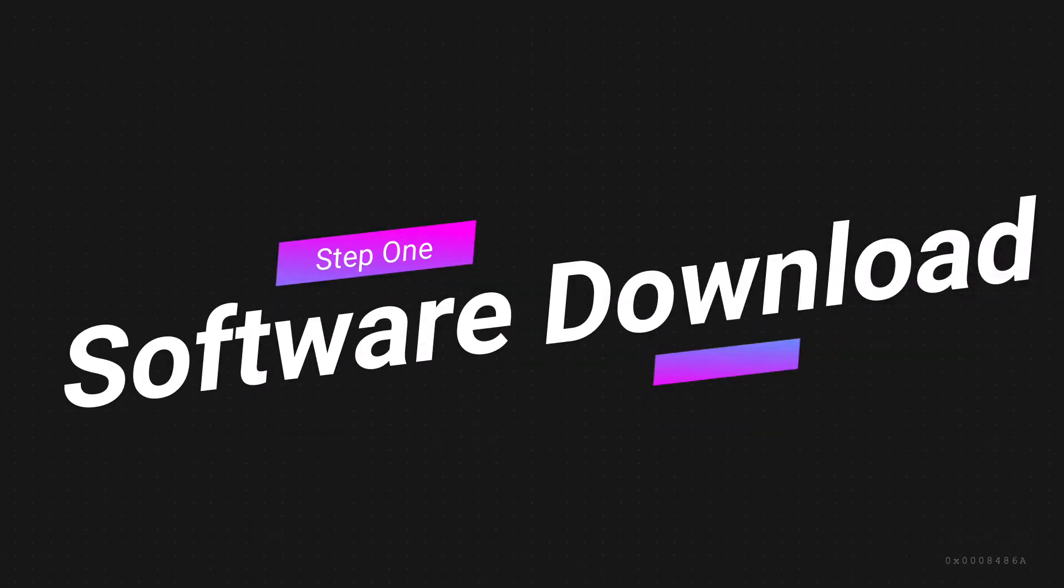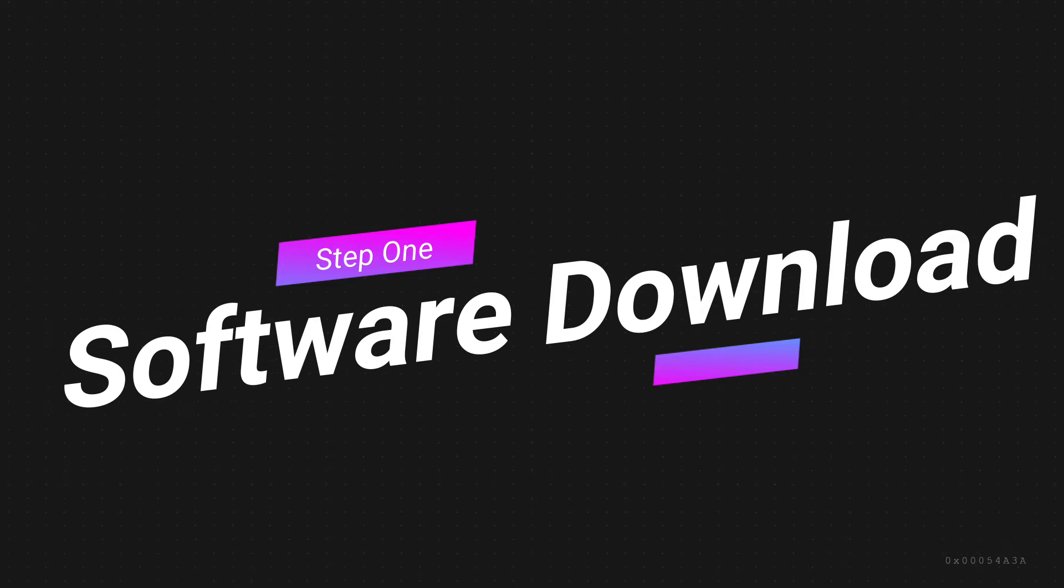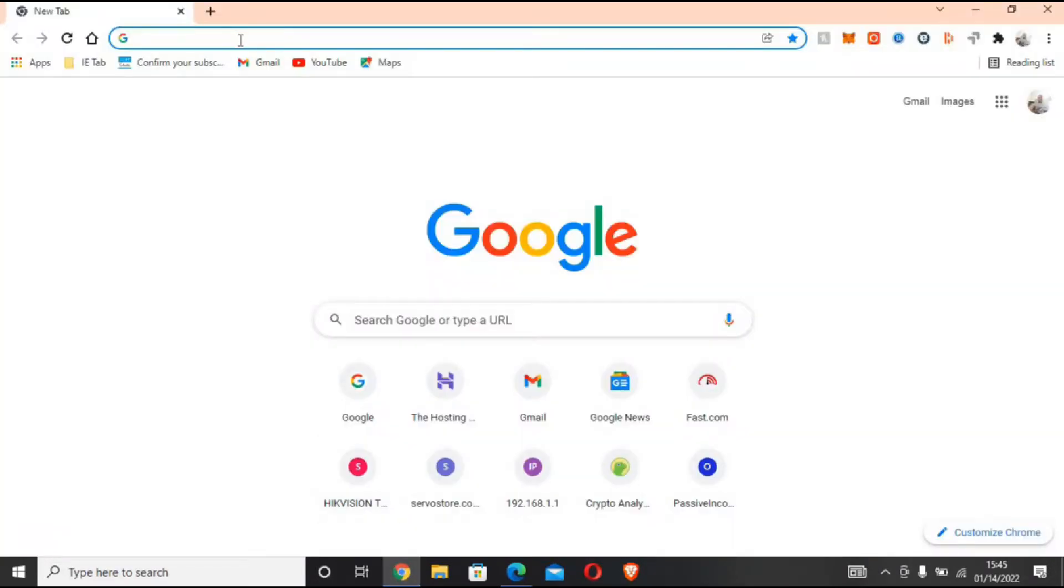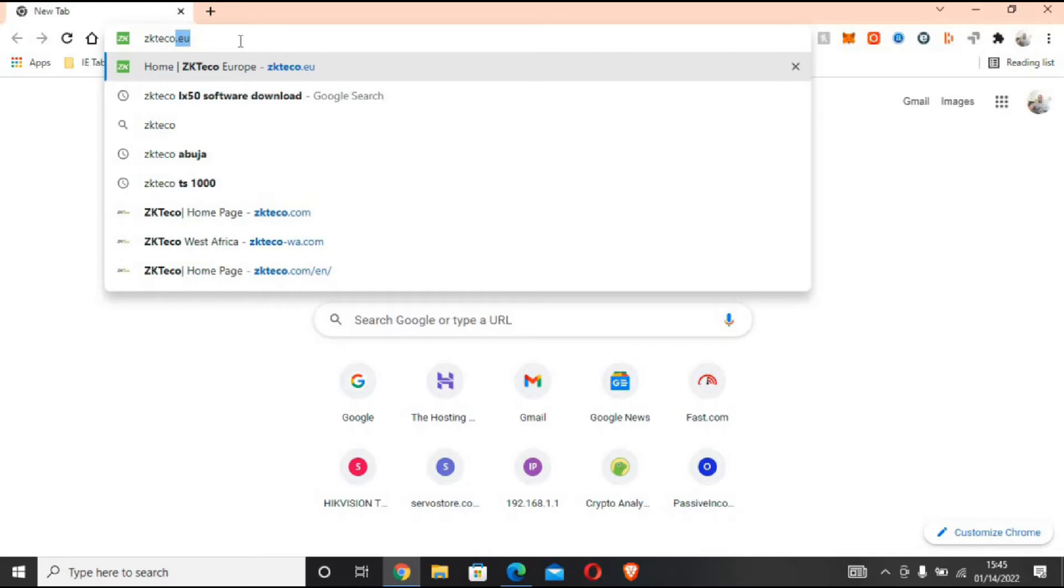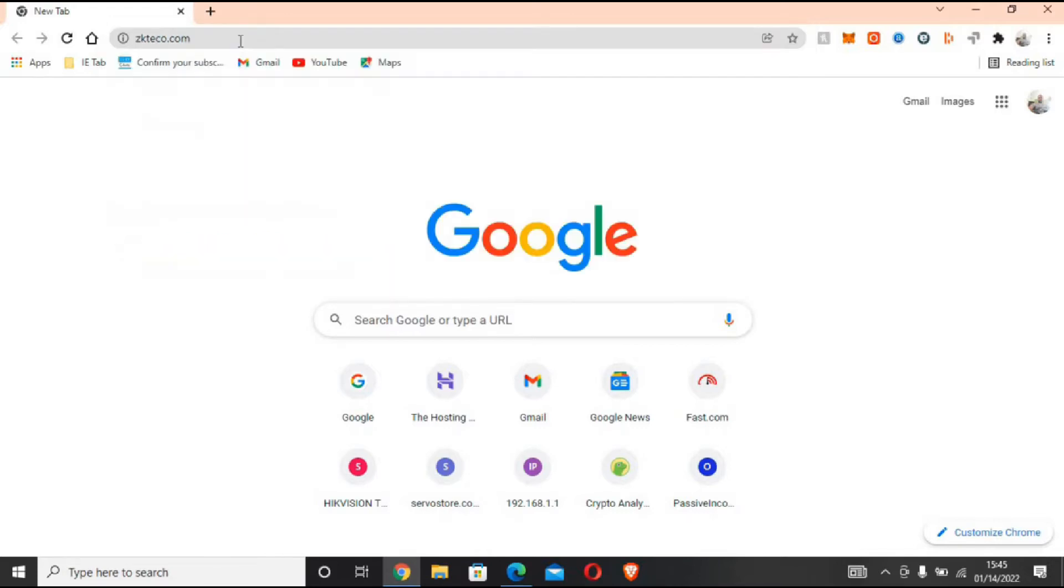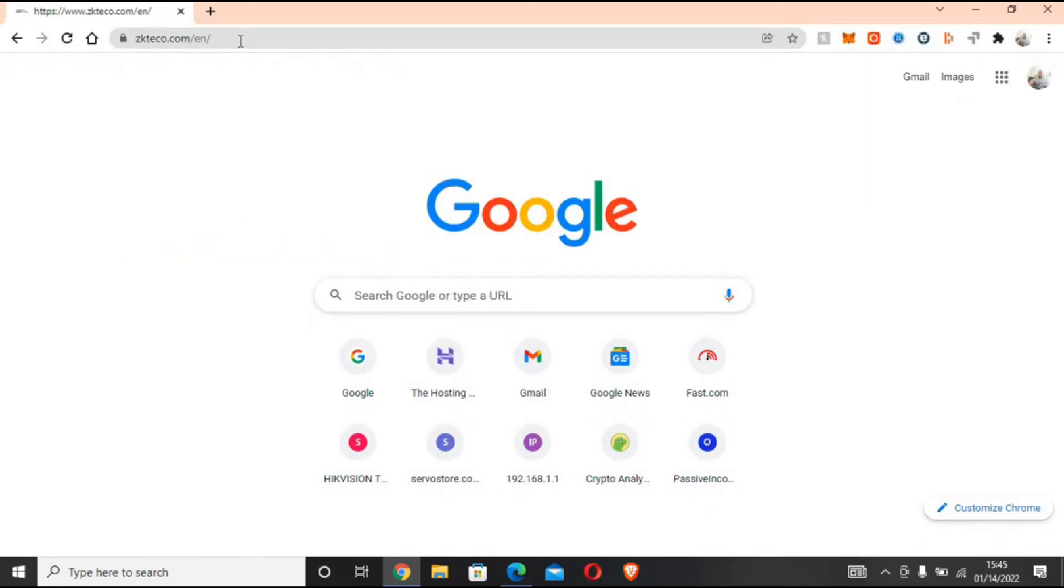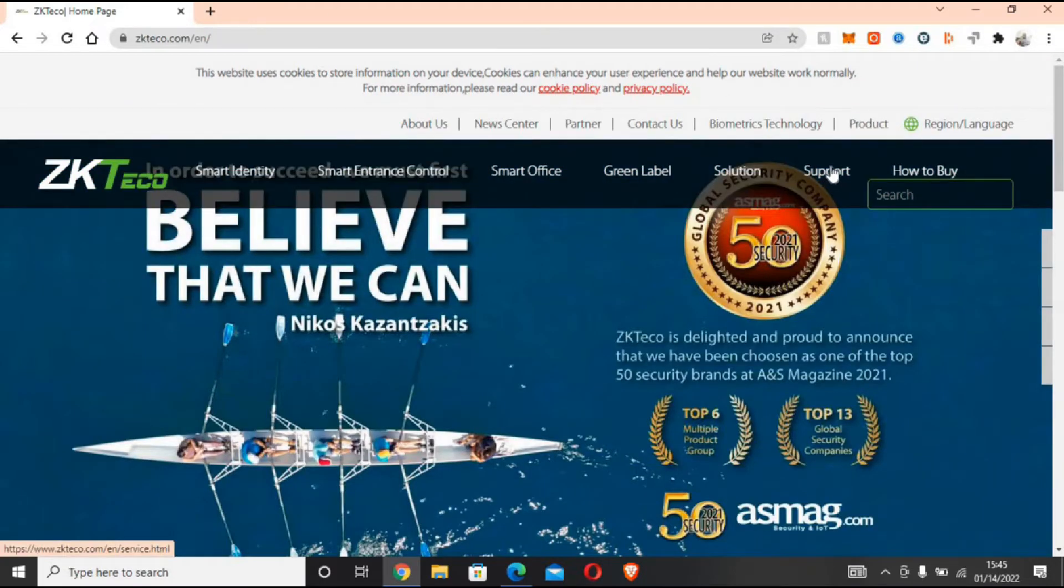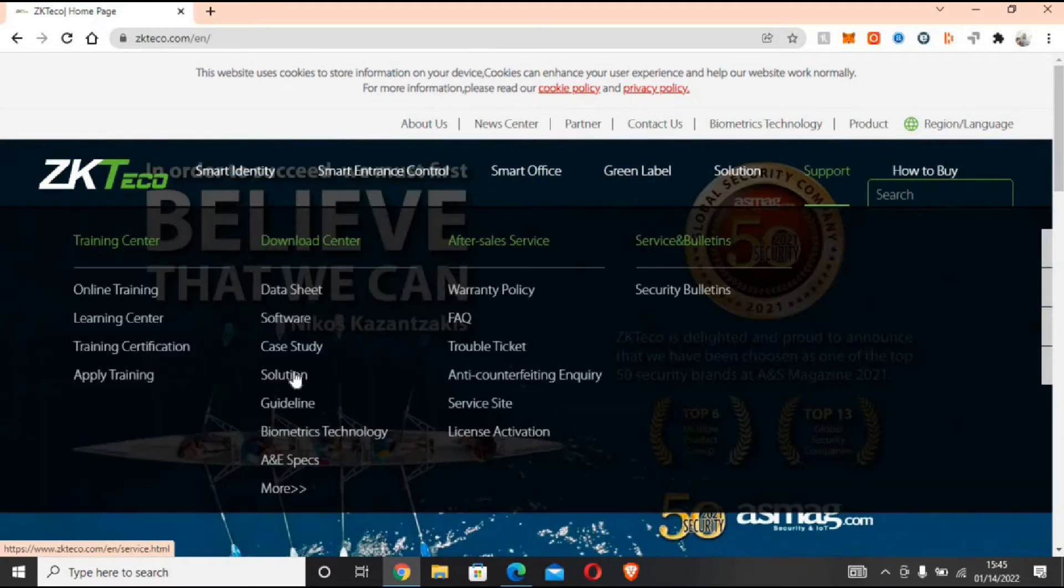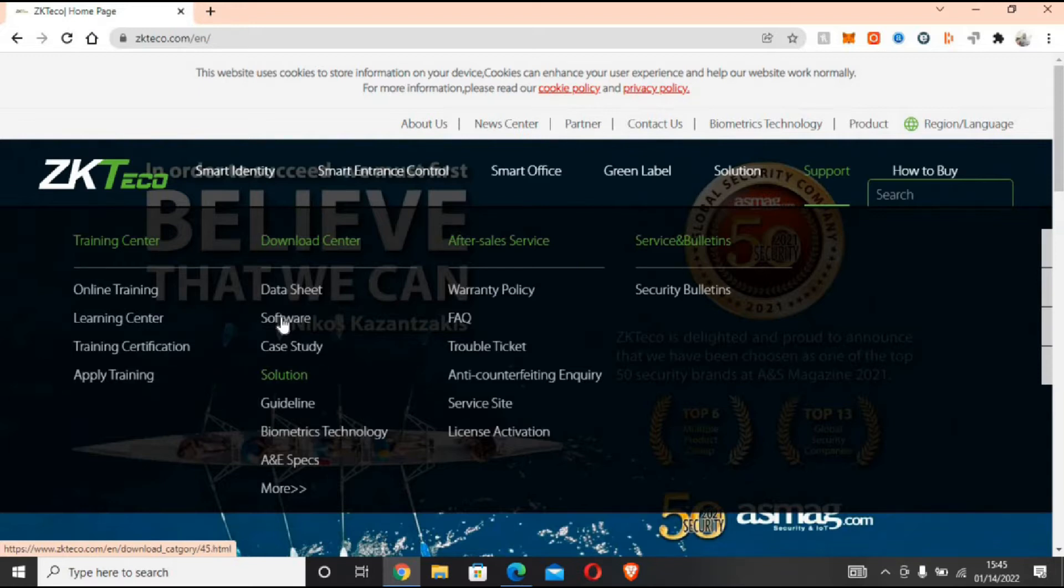First of all, we are downloading the software right from the ZKTeco website at www.zkteco.com, or we'll link it in our description below.